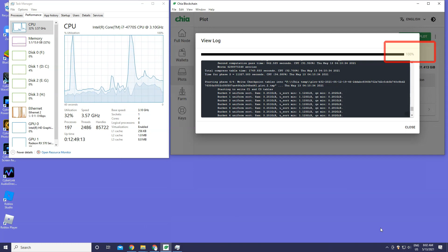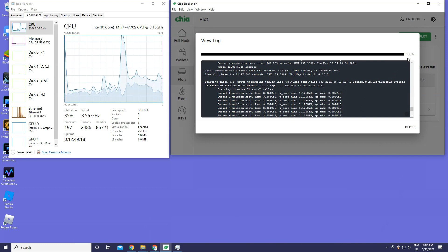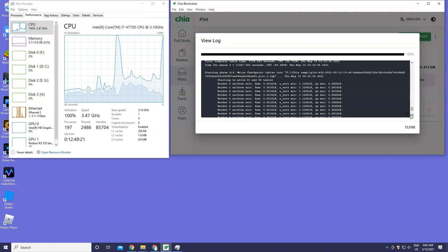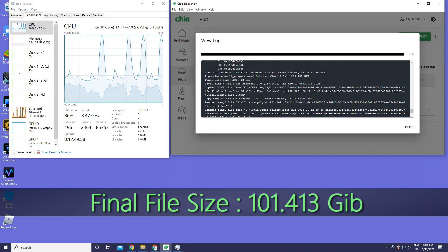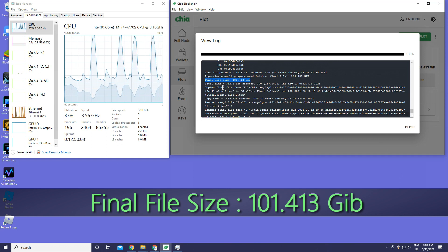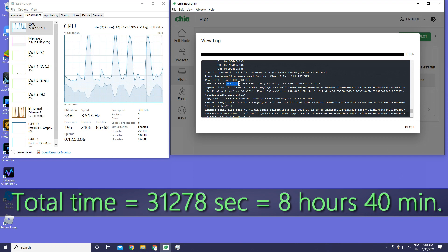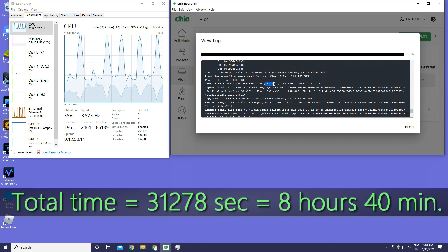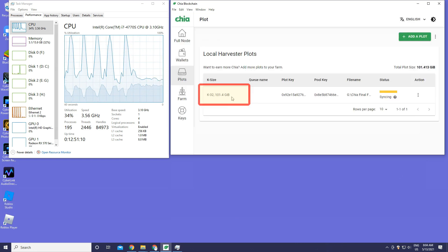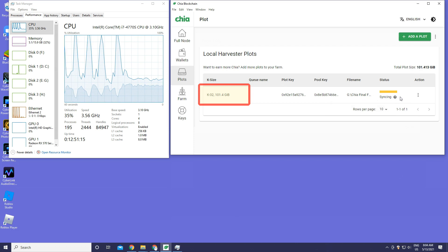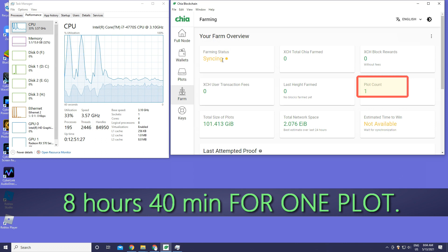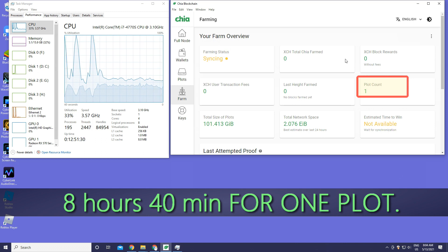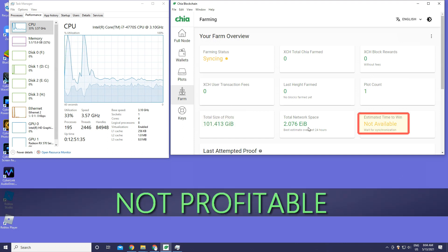That's your time - it's been a long time. The final file size is about 101 gigabytes. The total time is 31,278 seconds which equals 8 hours and 40 minutes. The final saved location is there - that's the size, file name and other stuff. It takes 8 hours and 40 minutes for one plot on my computer. So it is not profitable.